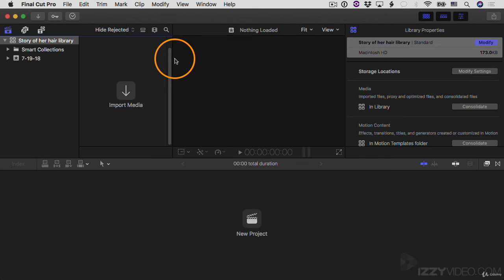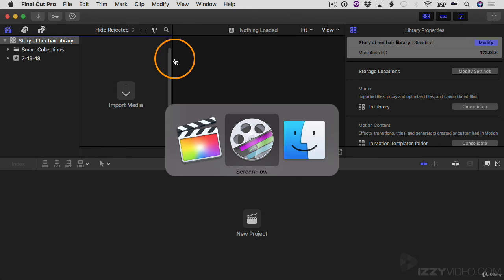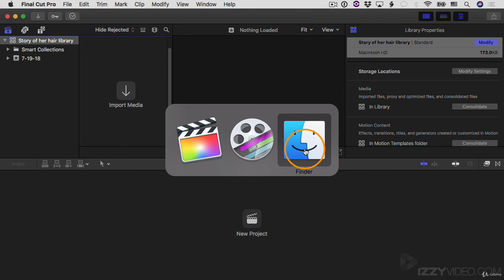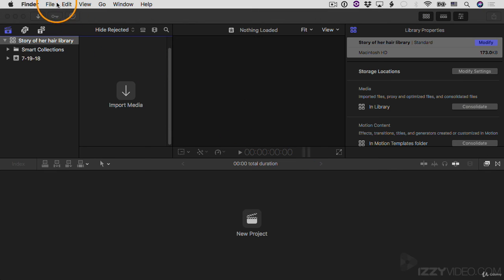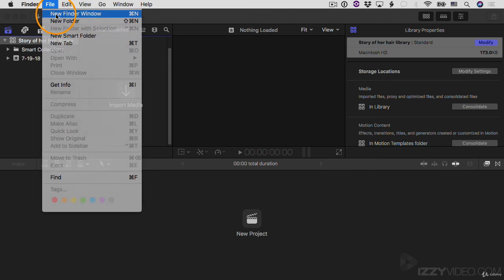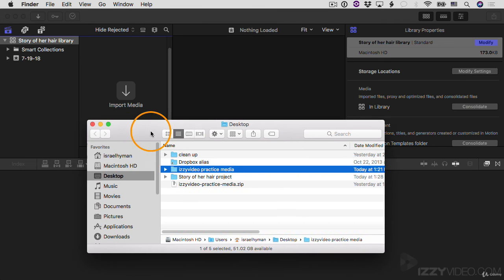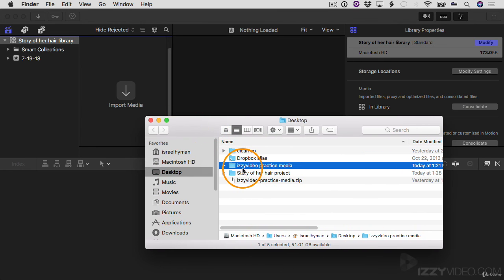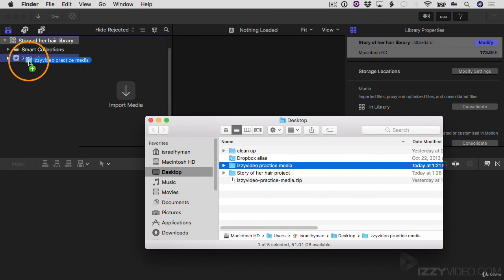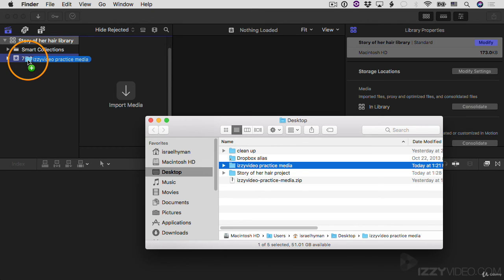I'm going to command tab. Command tab is a keyboard shortcut for switching between apps. I'm going to hit command tab on the keyboard to go to the finder. I'll select the finder and I'll open a new finder window. And then I'll go to my desktop, which I'm there already. Here's that easy video practice media folder. What I'm going to do is I'm just going to click and drag this folder directly onto this event. An event is sort of like a folder inside of a library. I think of it as a folder. And so you can put your media clips inside there, and that's what we're going to do to import.